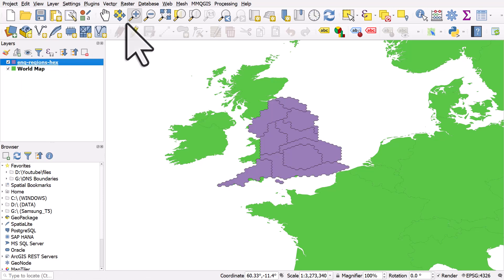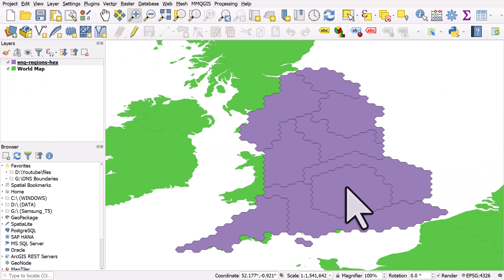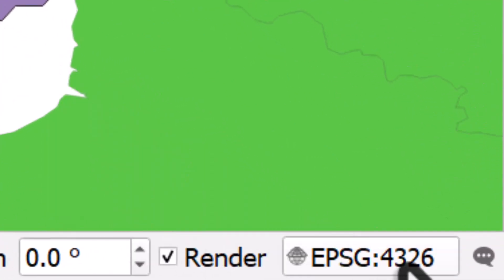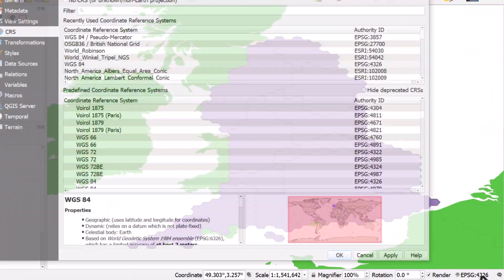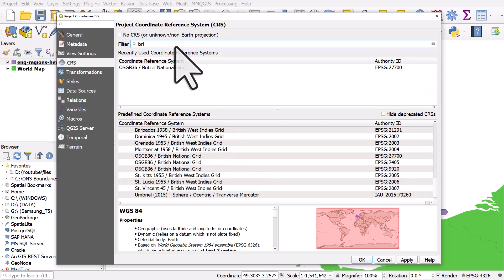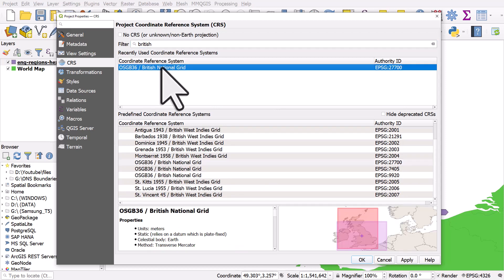If I ever need to change the coordinate reference system of my map, so in this case, let's change it to British National Grid. I can do that via the button in the bottom right, which currently says EPSG 4326. I'll click that and in the filter box, you can search for projections. So I'll type here British for British National Grid. Because I've used it recently, it's listed in my recently used section. But if any coordinate reference systems haven't been used before, they'll be down here.